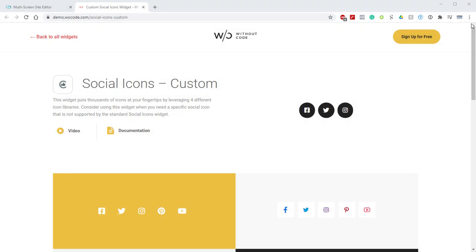Hey there, Norman here from WoCode and today we're going to be discussing the Social Icons Custom Widget.